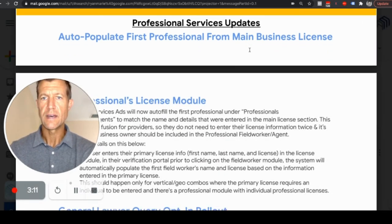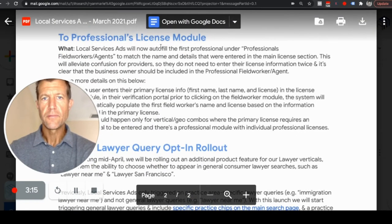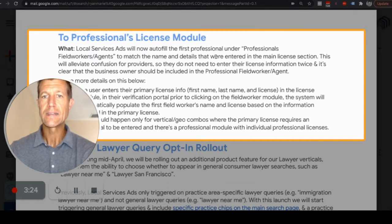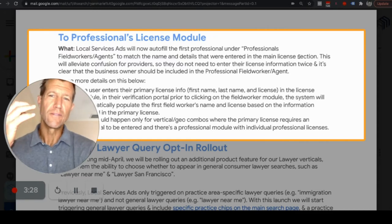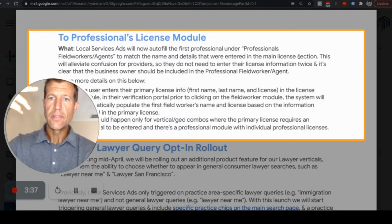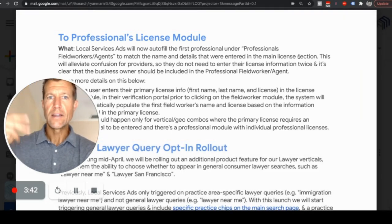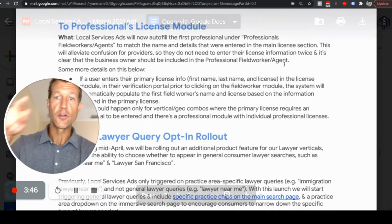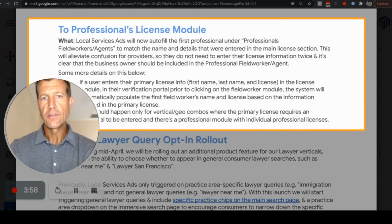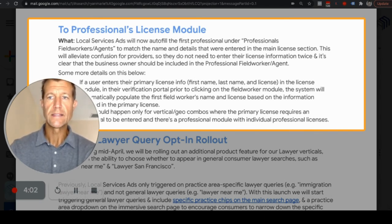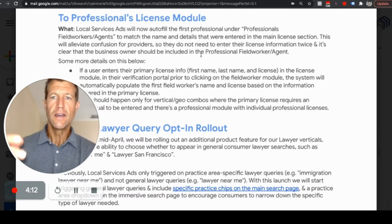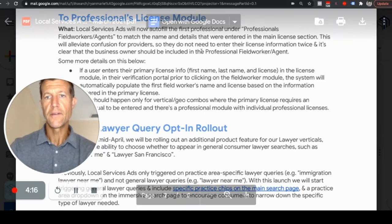Local Service Ads will now auto-populate the first professional under the professionals/field workers/agents section to match the name and details entered in the main license section. This was a confusing part before — it was unclear whether you had to enter the information twice. Now it auto-populates and makes it much clearer. This alleviates confusion for providers so they do not need to enter the license information twice, and it's clear that the business owner should be included in the professional field worker agent section.